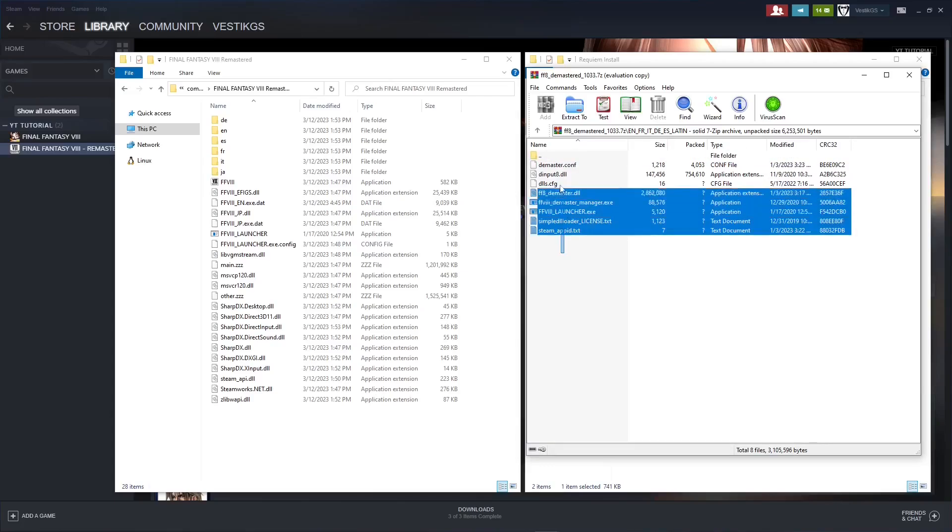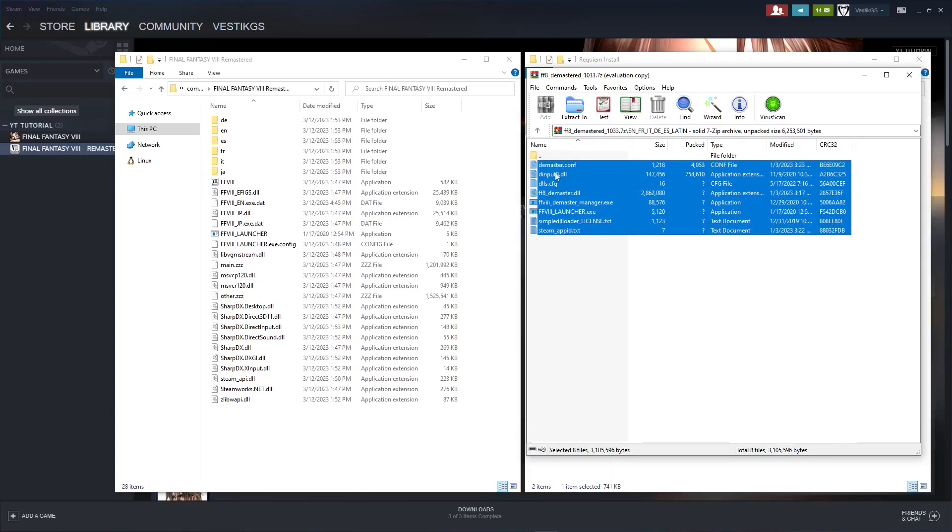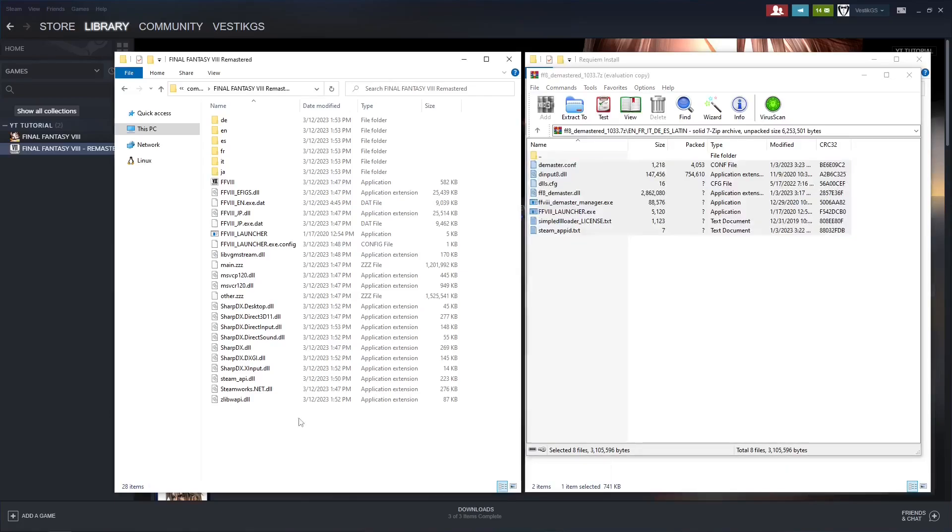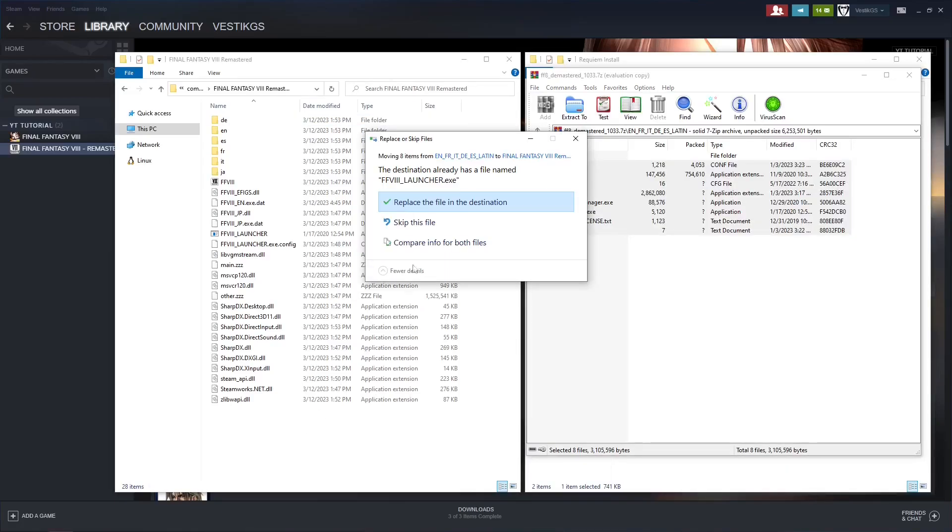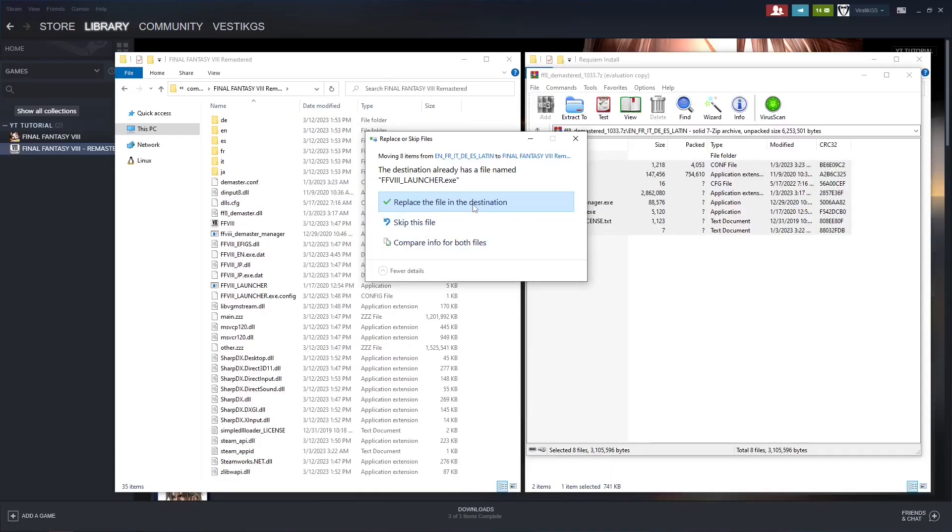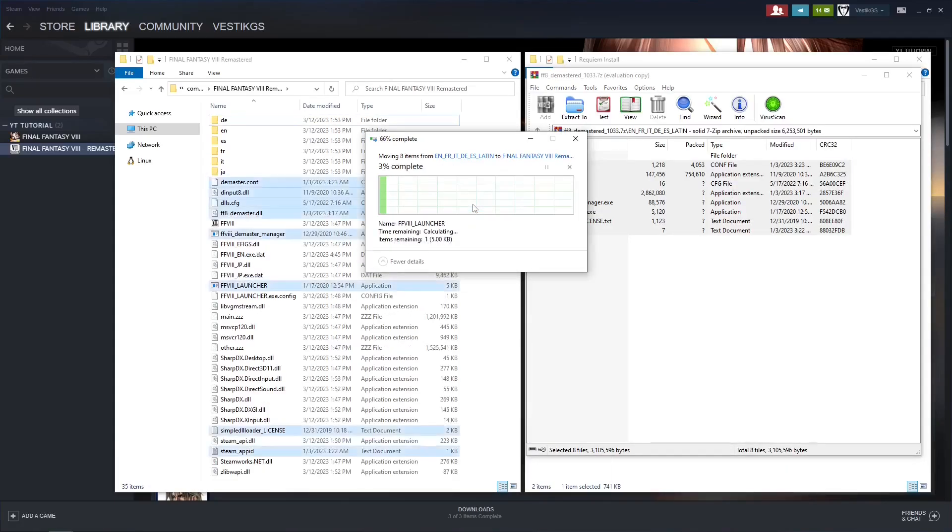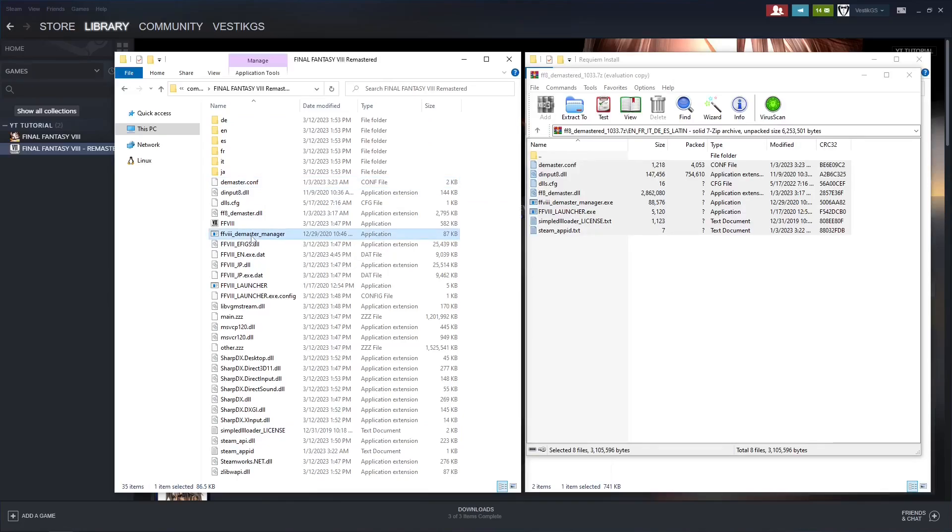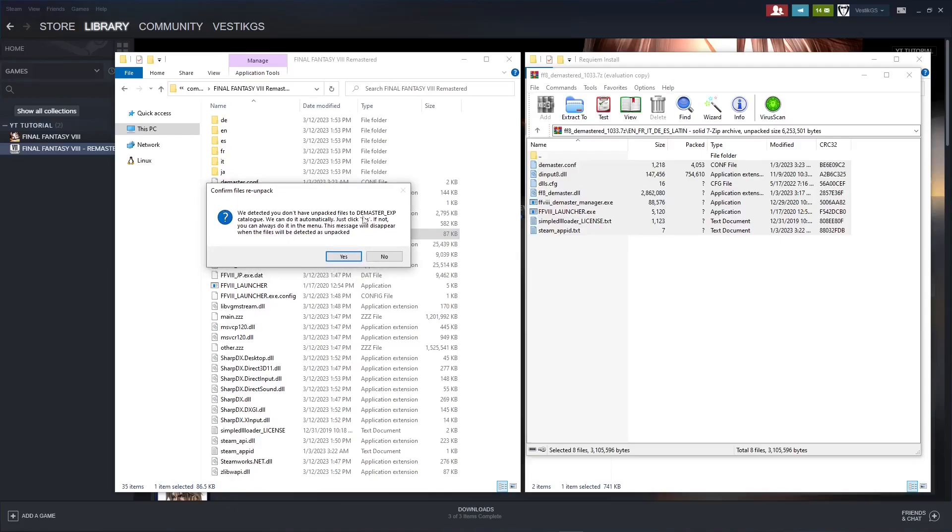Now what we're going to do is highlight these files in here, drag them over to the game files, drop them in, replace whatever files it wants to replace, and next find the Final Fantasy 8 Demaster Manager file here. And that's the file that we want to run. Double click that. It will pop up something that says we can't find the Demastered EXP folder because it doesn't exist, and we want it to, so go ahead and press yes.